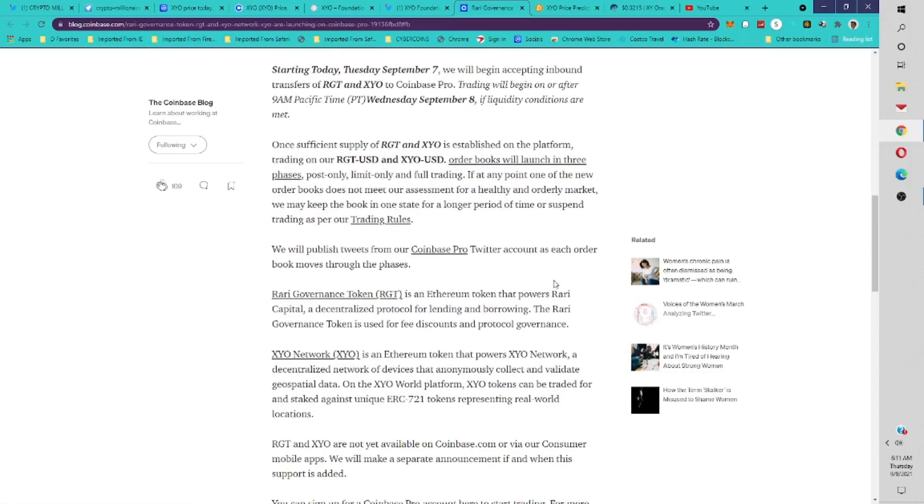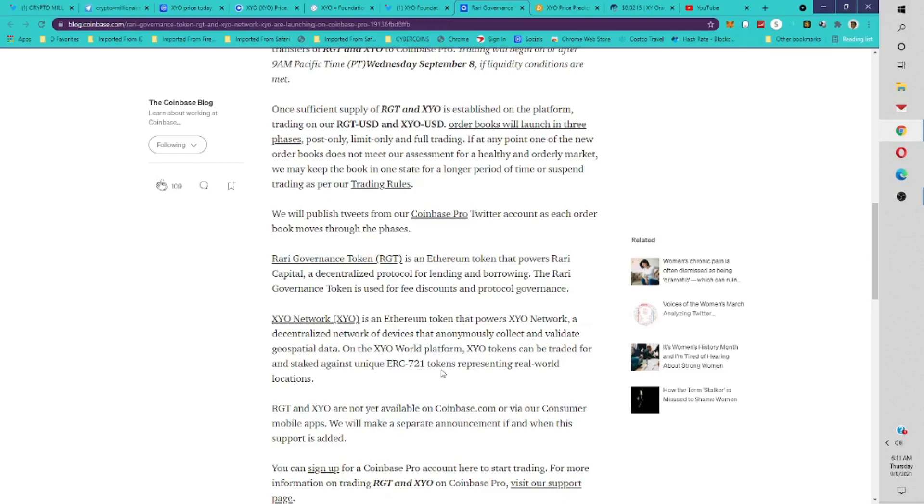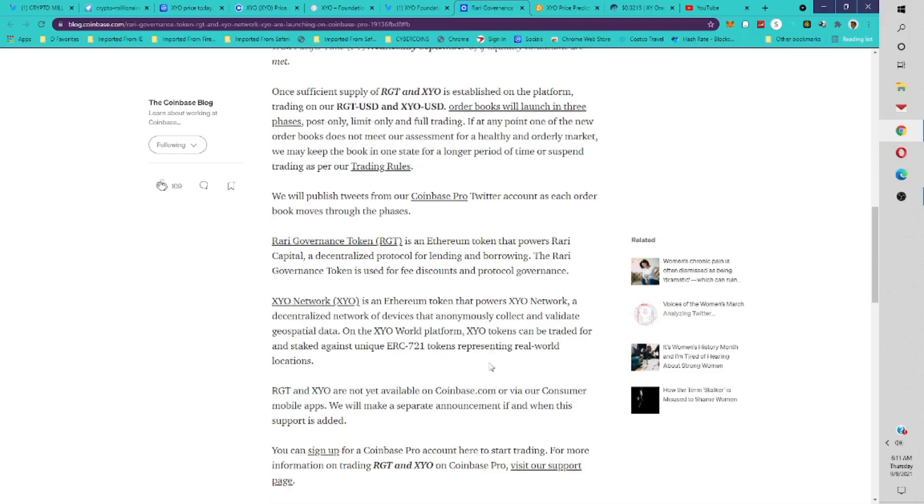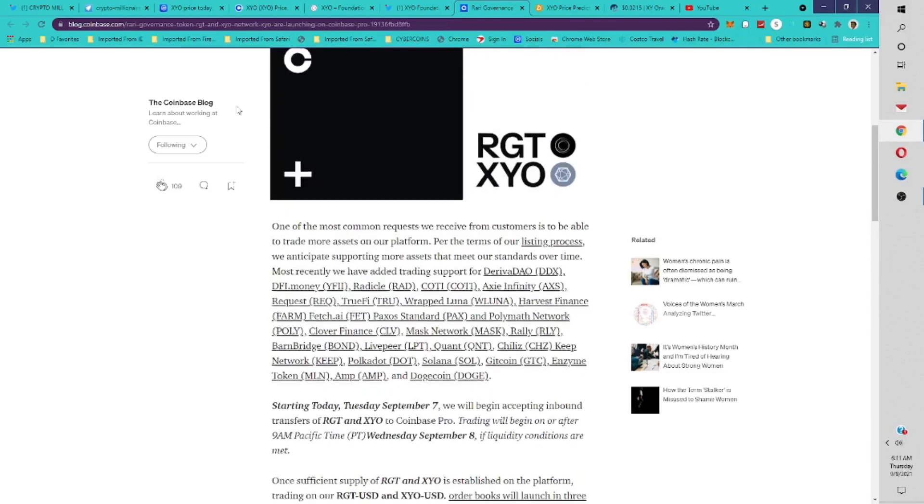According to this, XYO Network is the Ethereum token that powers the XYO Network, a decentralized network of devices that anonymously collects and validates geospatial data. On the XYO platform, XYO tokens can be traded for and staked against unique ERC-721 tokens representing real-world locations.